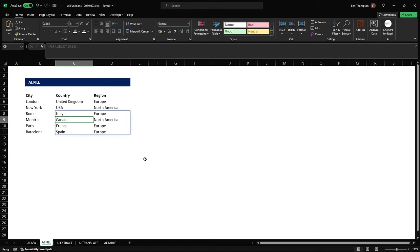So again I've used this for city, country, region but I'm sure there'll be many other scenarios that you can use this where there's a pattern to be recognized and provide the additional results.